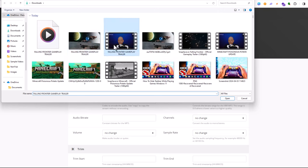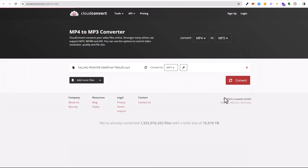And select your video file which you would like to convert to mp3 or to audio file. And click open.